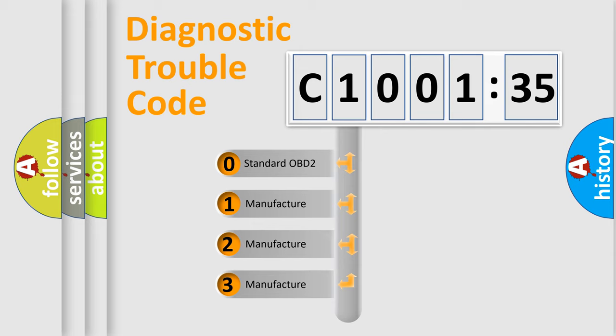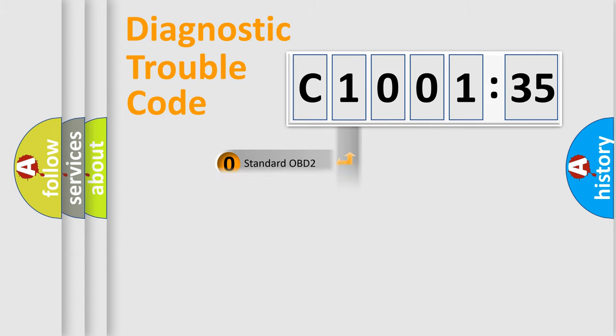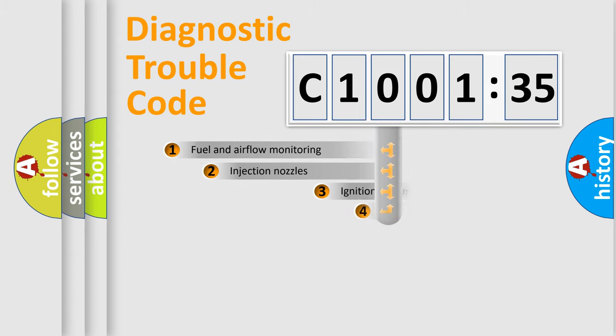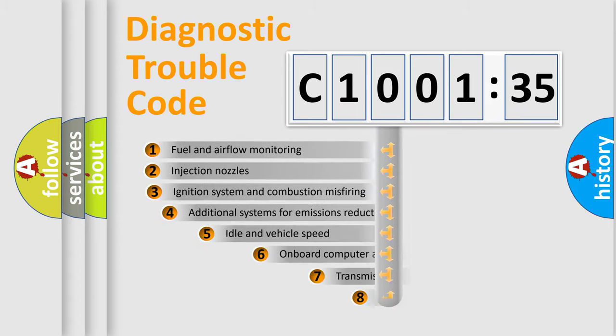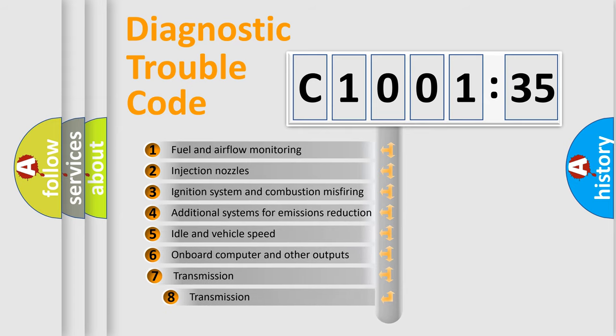If the second character is expressed as zero, it is a standardized error. In the case of numbers 1, 2, 3, it is a manufacturer-specific error.